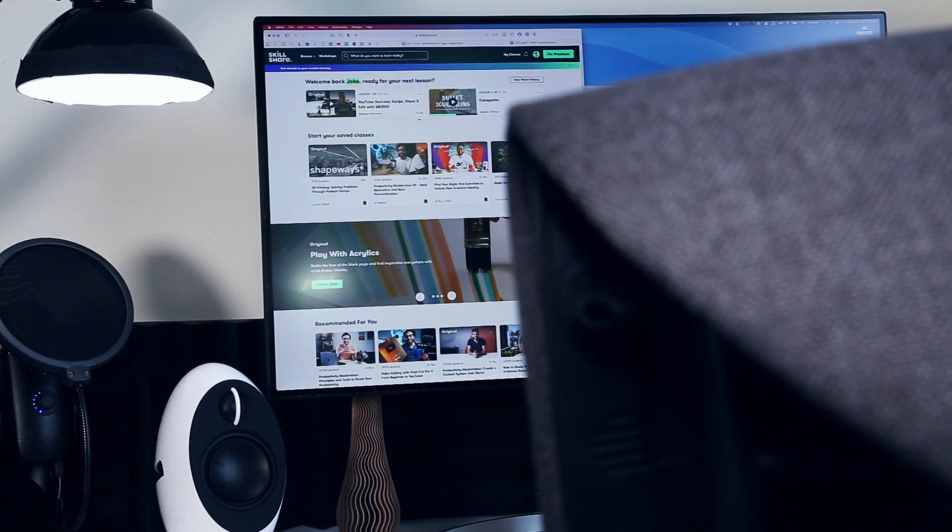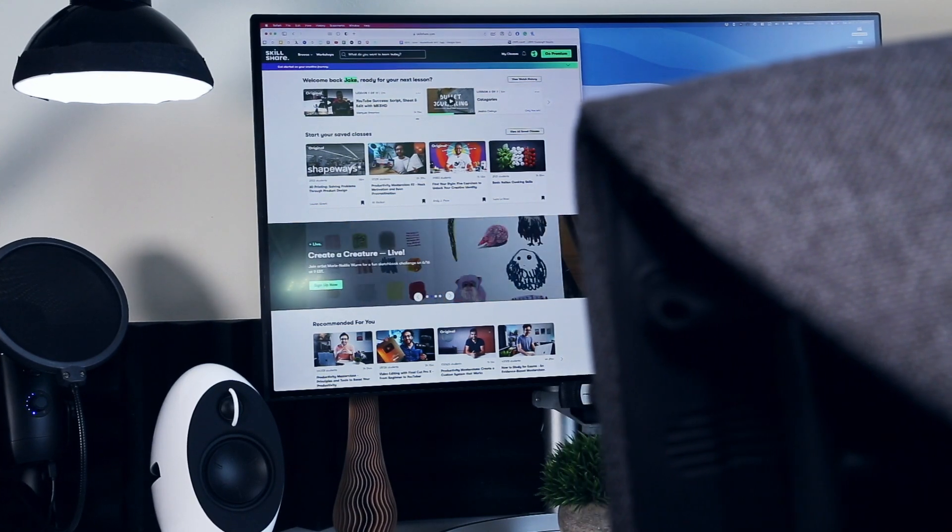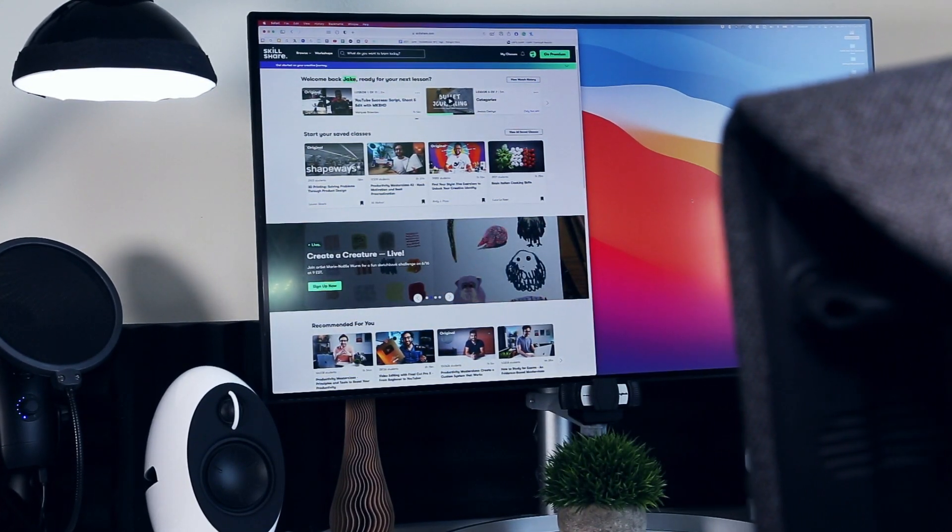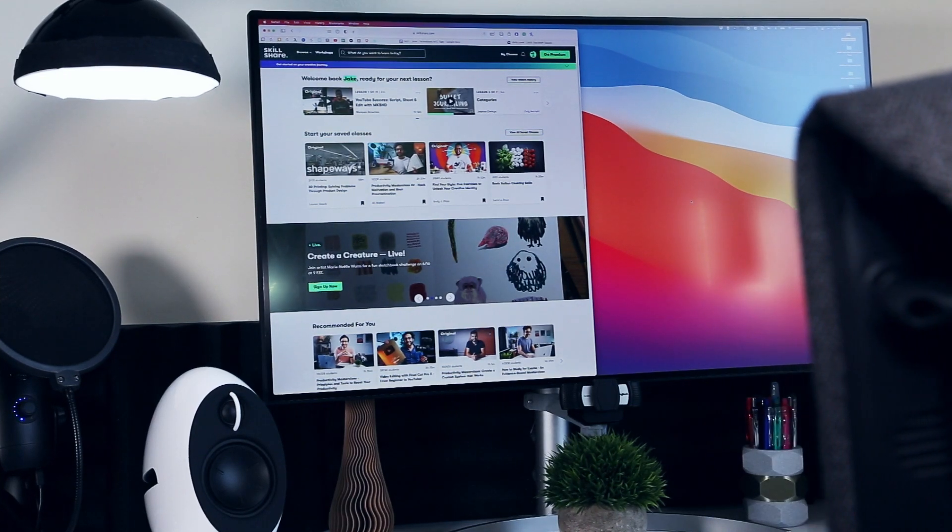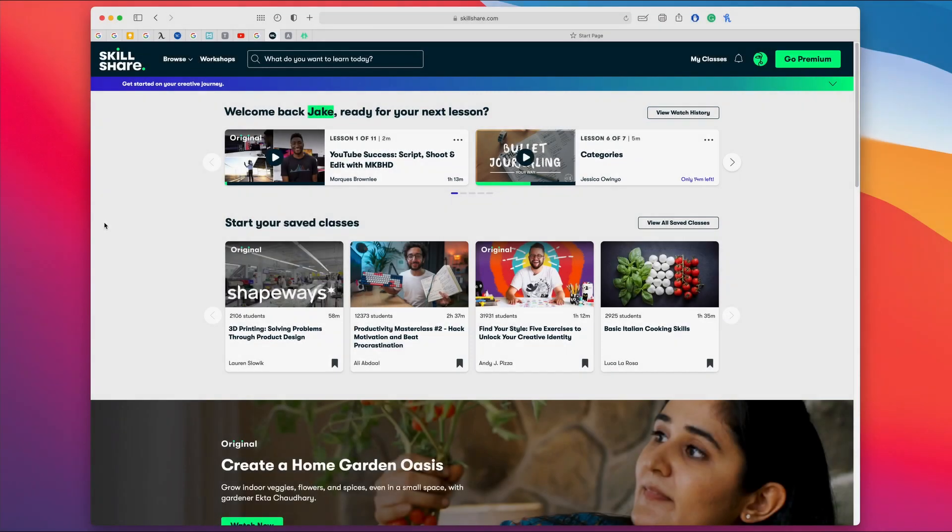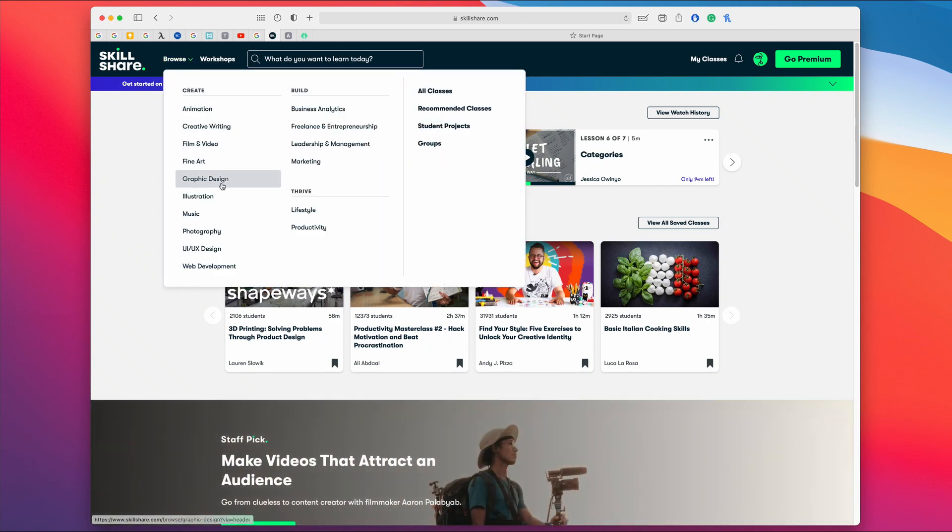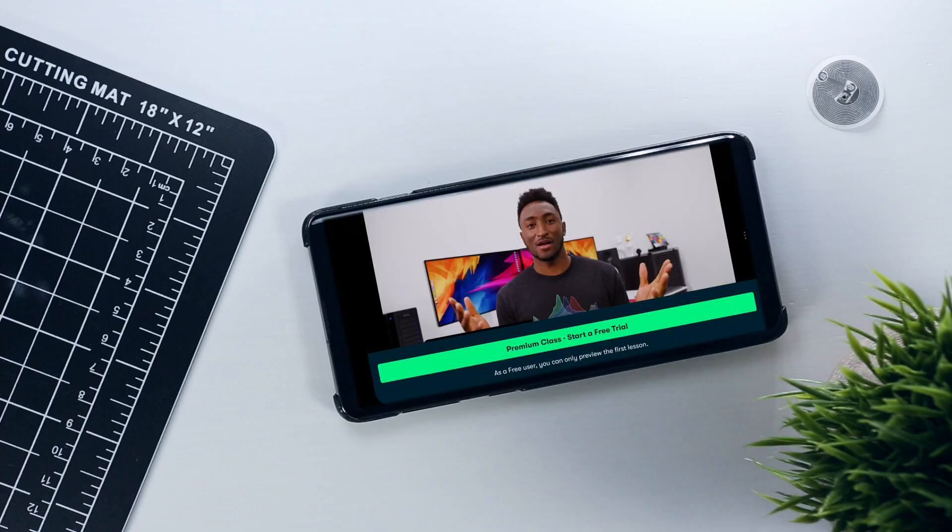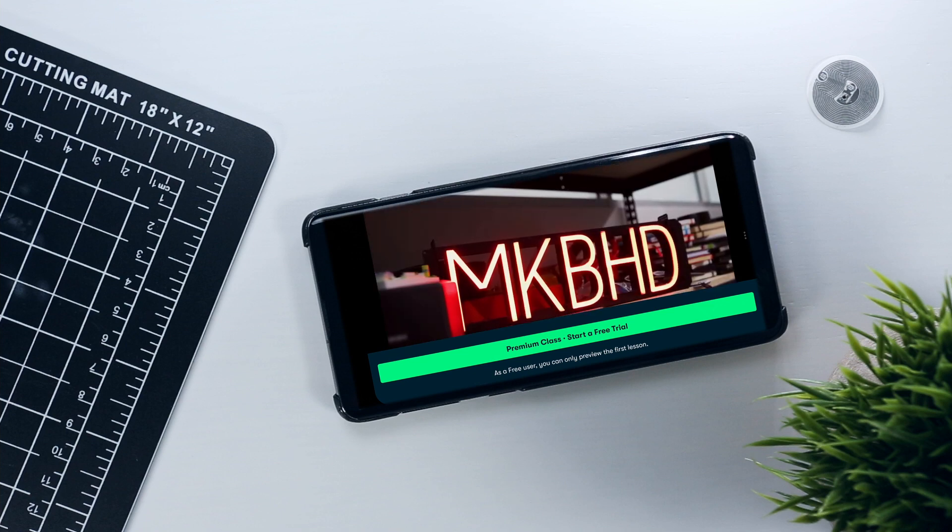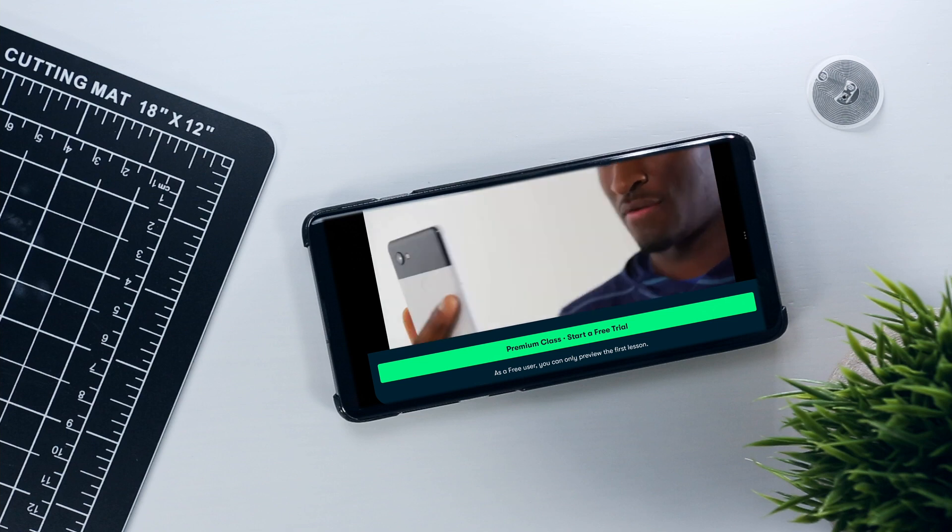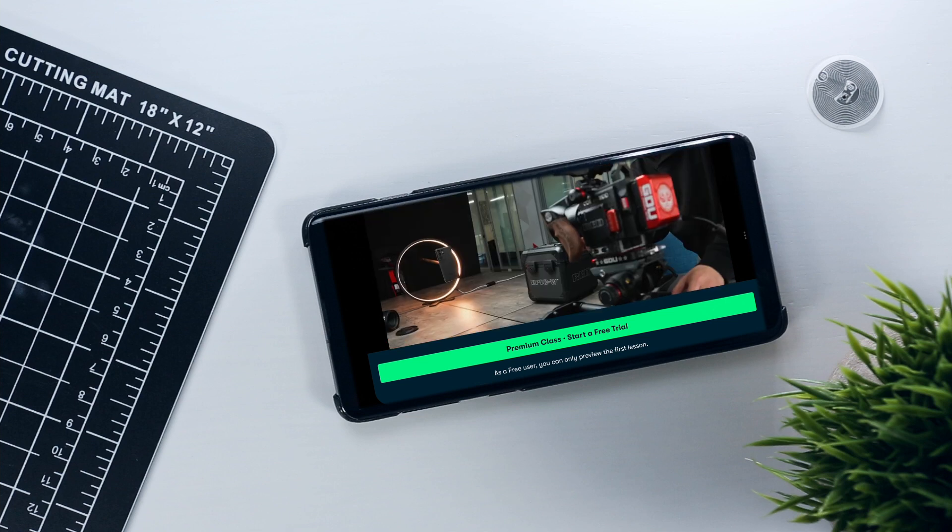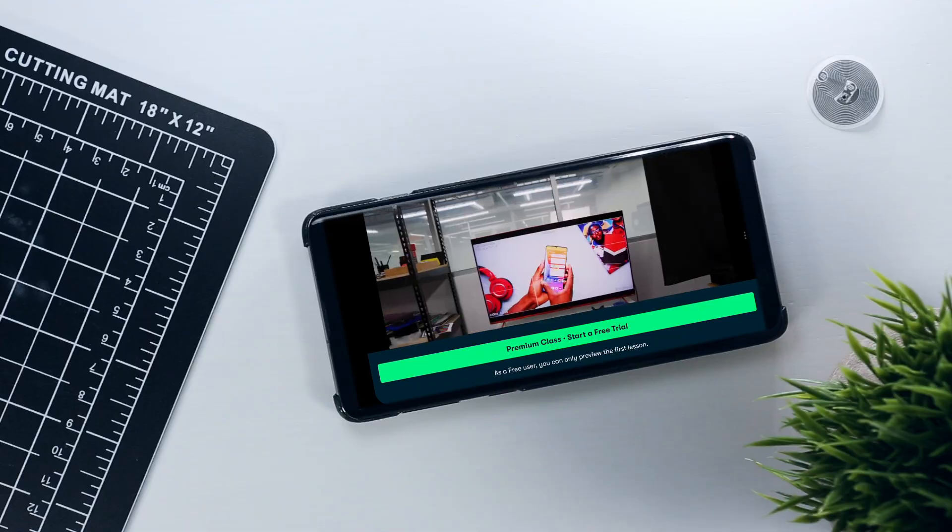If this video has sparked your interest in expanding your skillset and learning something new, you may be interested in today's video sponsor, Skillshare, which you can join for under $10 a month with an annual subscription. Skillshare's catalog contains thousands of ad-free classes that allow you to learn online and at your own pace, covering everything from animation to web development. Lately I've been checking out Marques Brownlee's YouTube Success Script Shoot and Edit with MKBHD in order to get a behind-the-scenes look at how one of the most successful tech YouTubers conceptualizes and then executes his content.